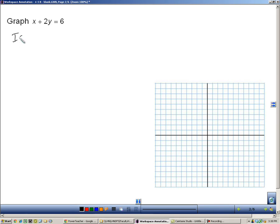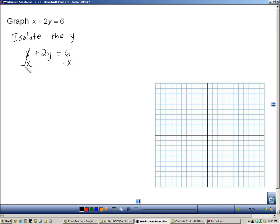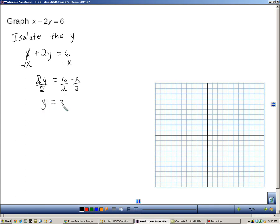The best way to get a list of ordered pairs is to isolate one of the variables, and typically we're going to isolate the y. Starting with x plus 2y equals 6, we subtract the x from both sides, giving us 2y equals 6 minus x. The 2 is connected to y with multiplication, so we divide both sides by 2, giving us y equals 3 minus one-half x. It's easier to find ordered pairs when you isolate one of the variables, and typically that variable is y.